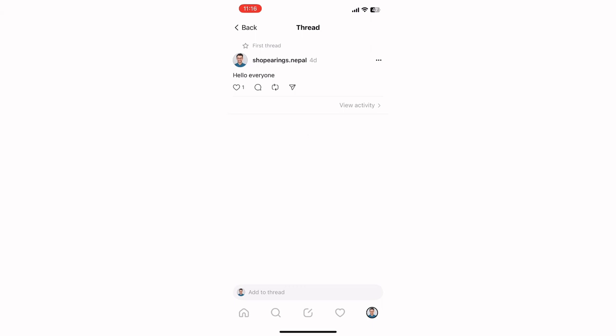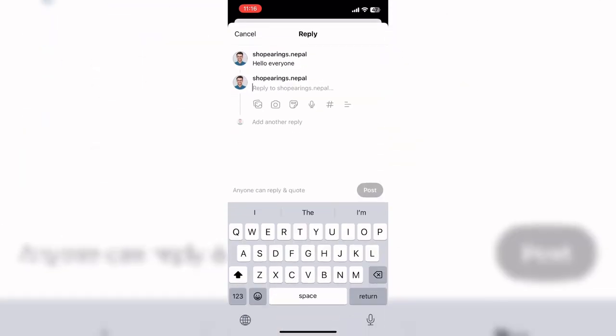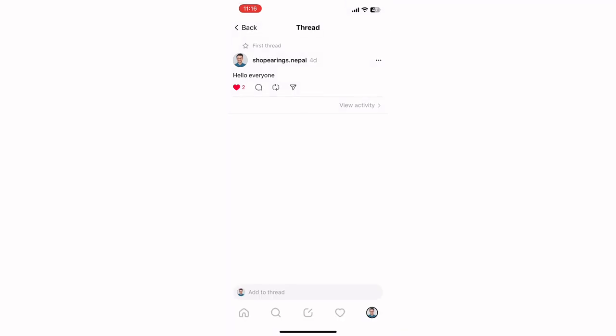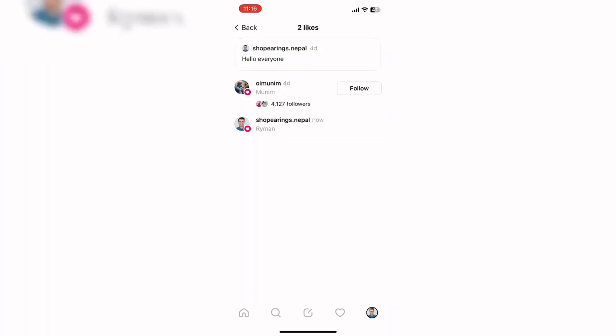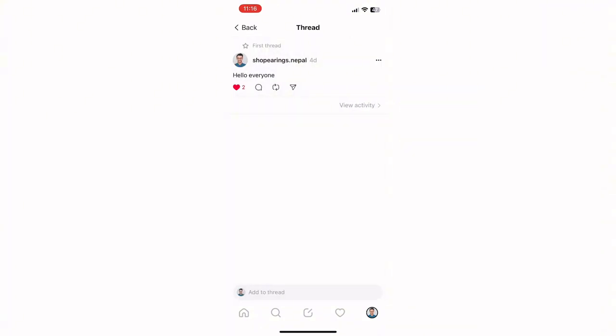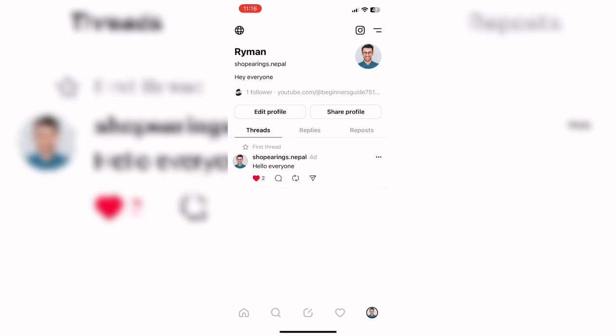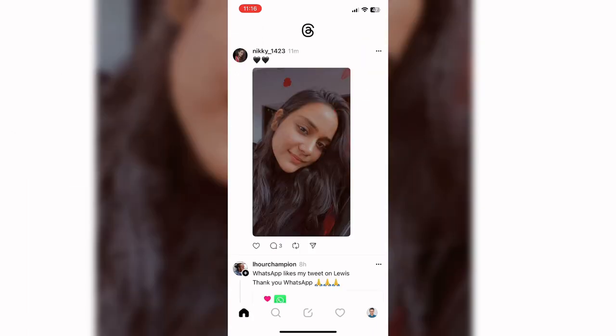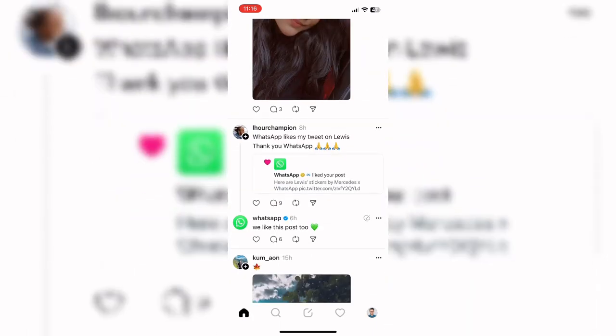Here on your profile page you can see your Threads activity. You can see that two people liked my Threads, so in this way you can know that two people viewed my post. This is how you can see which profiles visited or liked your Threads.